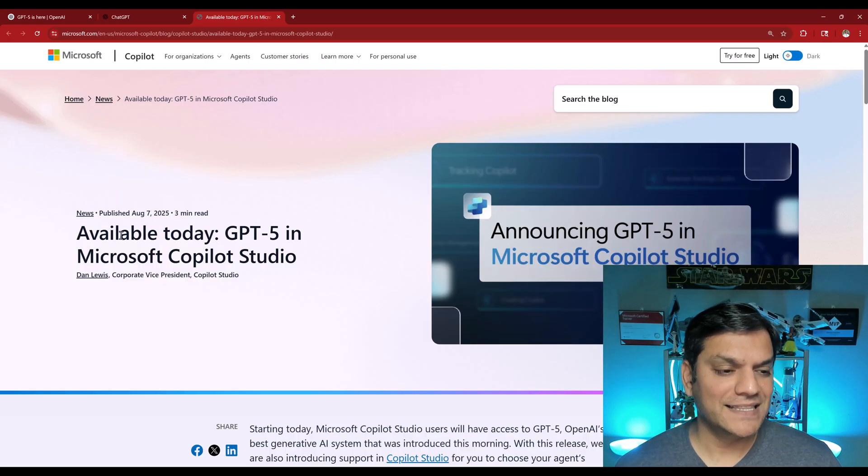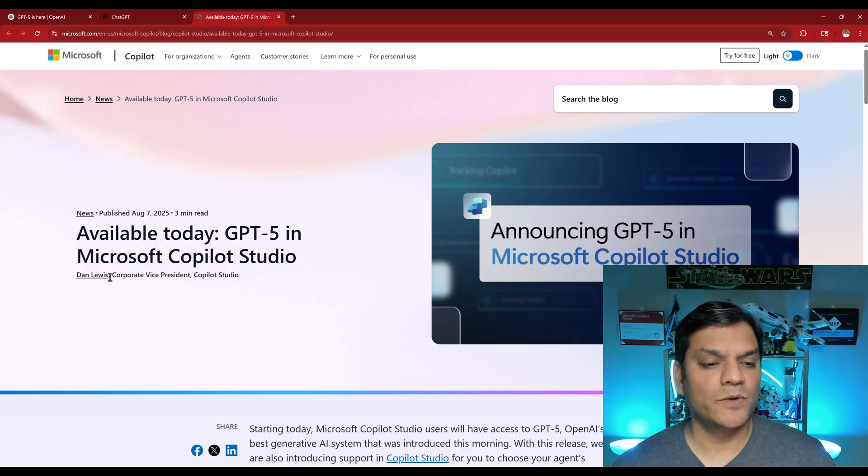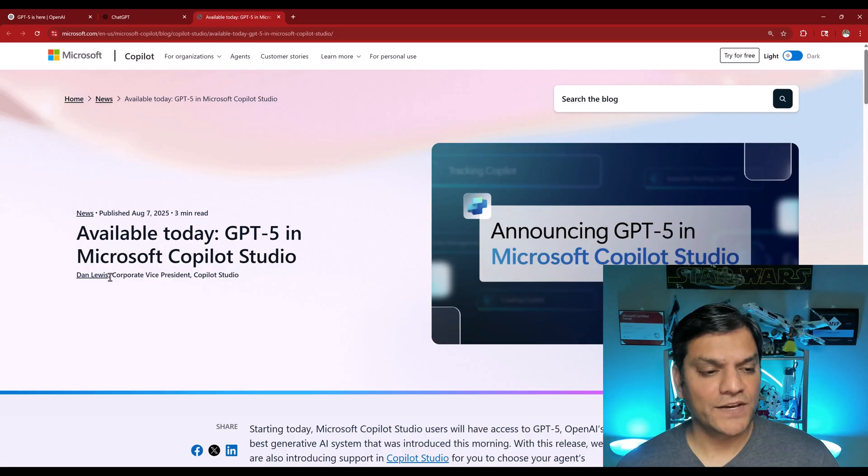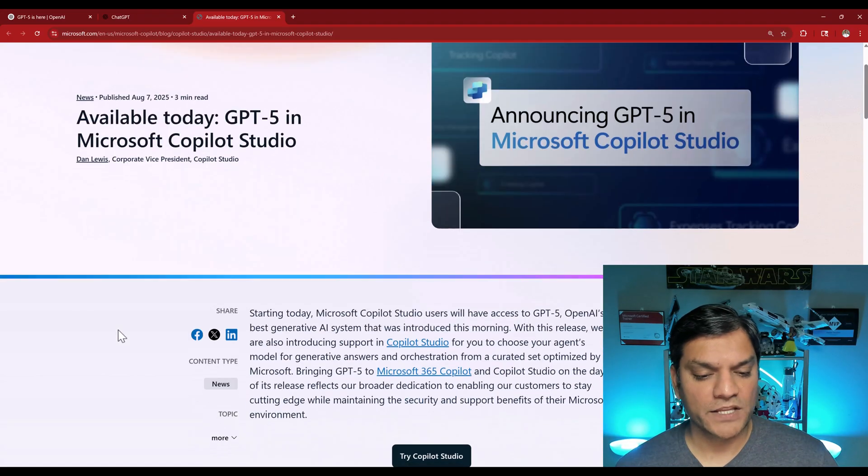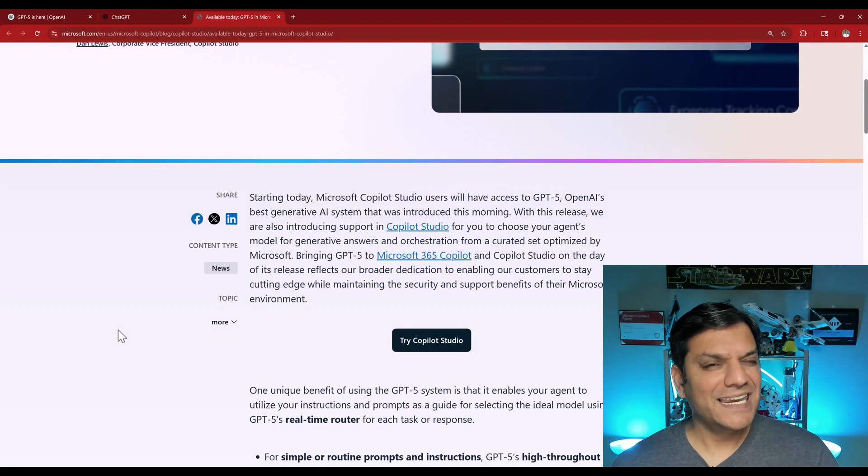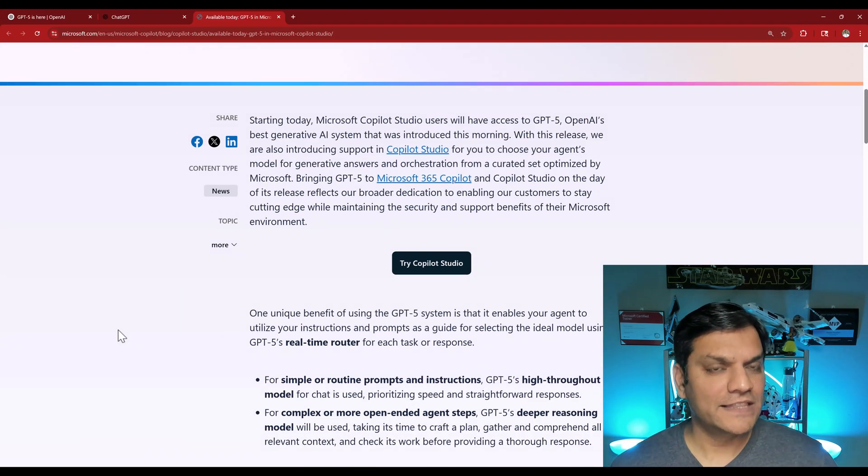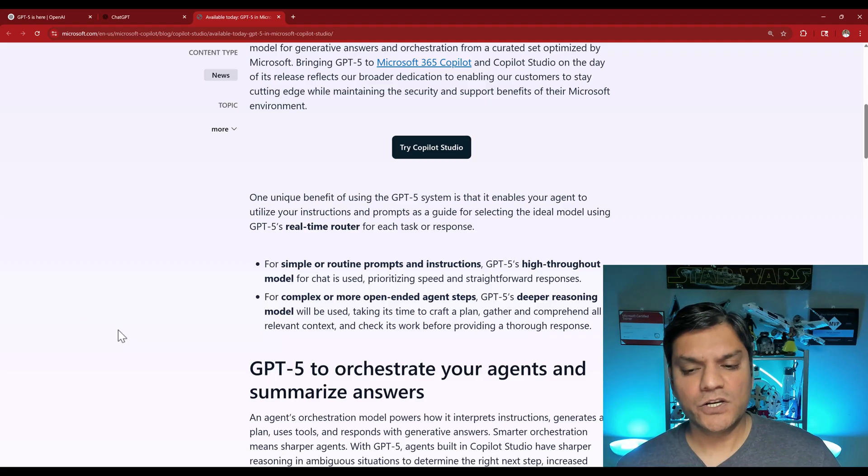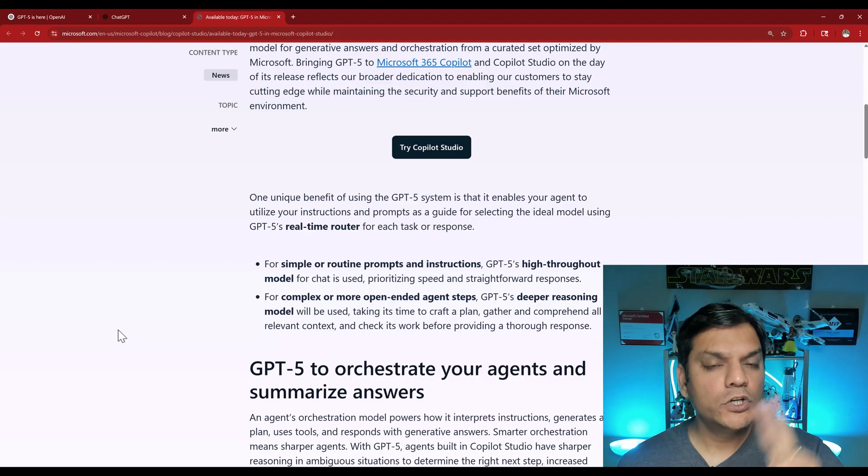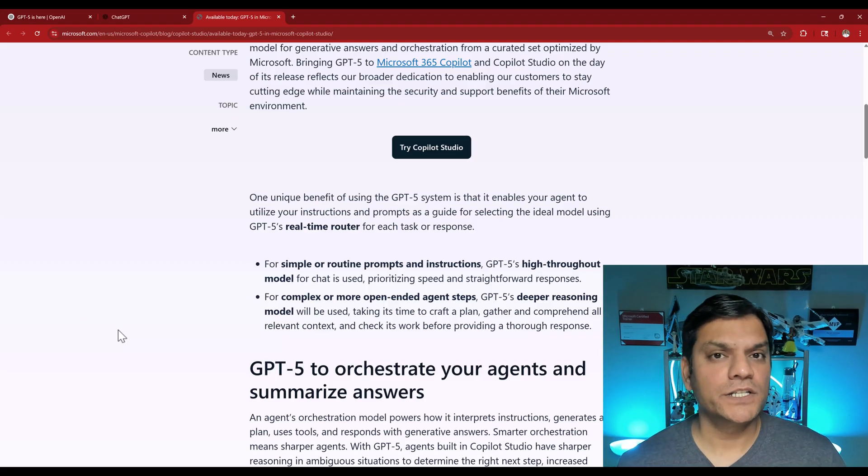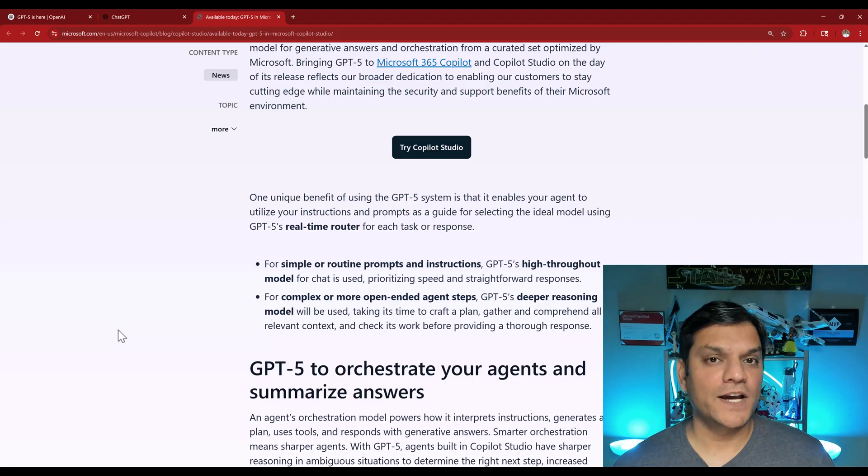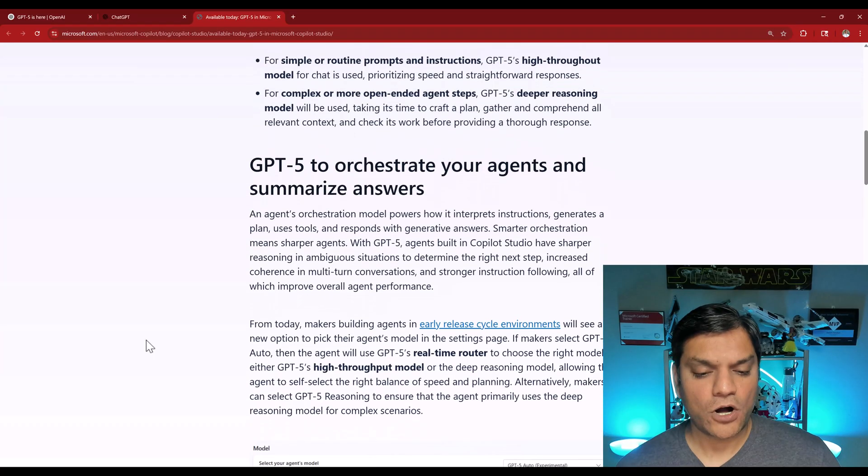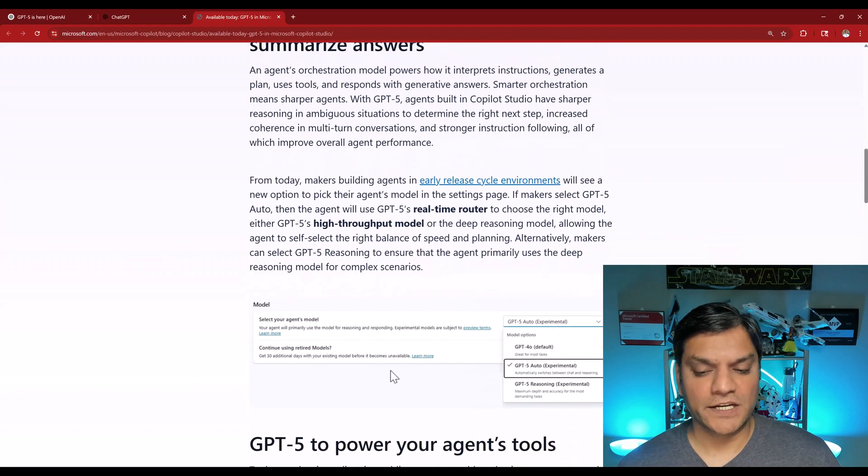So you will see ChatGPT-5 and over here you can start testing and playing with it. Simultaneously, Microsoft also made their announcement yesterday, August 7th. And they went in and talked about how GPT-5 is available in Copilot Studio and gave a good breakdown of all the things that come along with it.